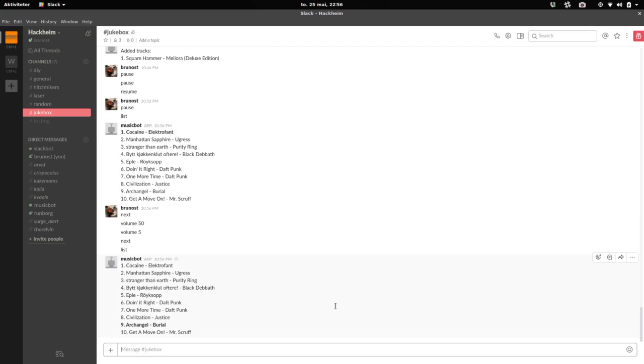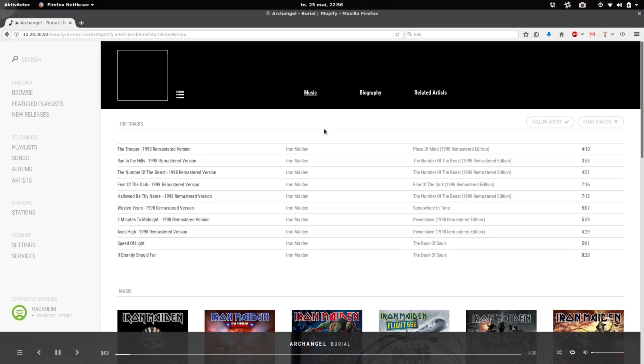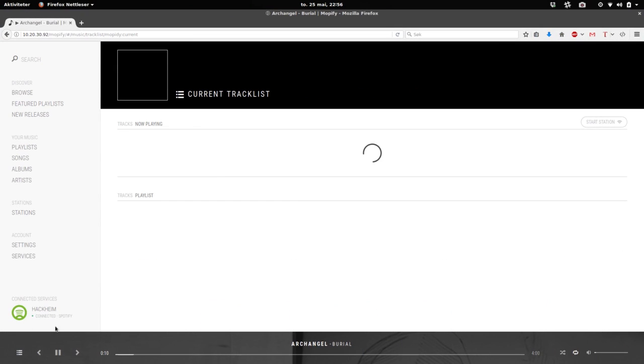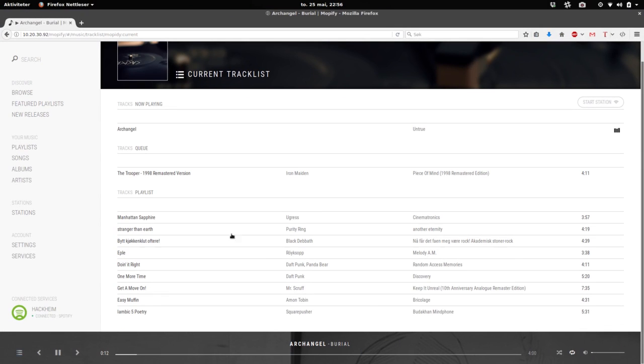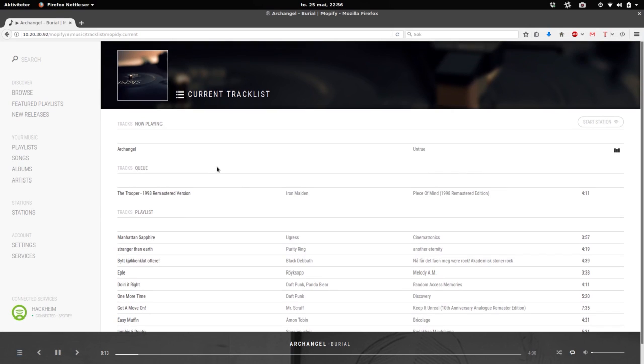So yeah, that's about it. You can also control everything through here. You can see the playlist and the play queue. Works out quite nicely. Sounds good. We're happy. Thanks.